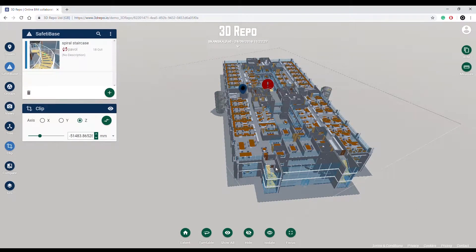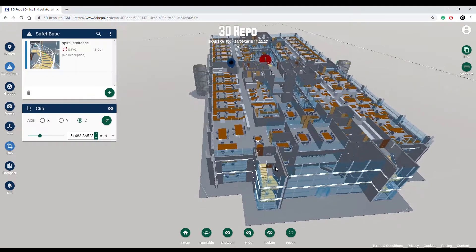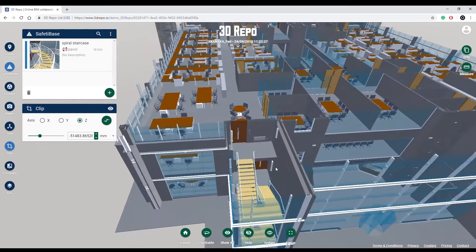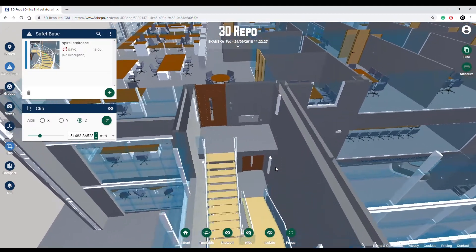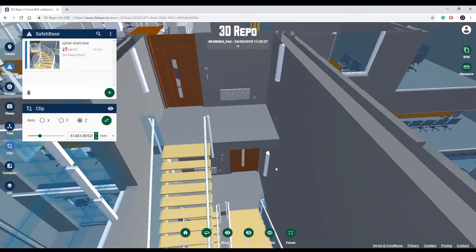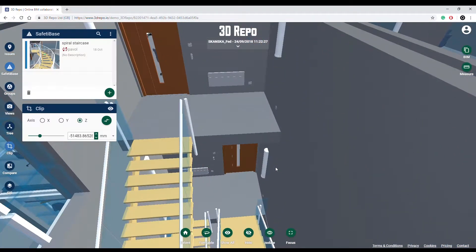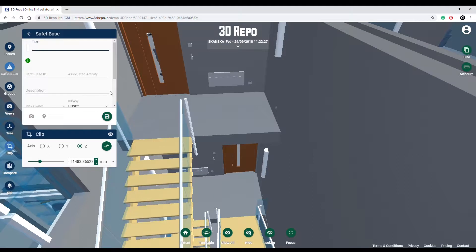Safety Base is a new feature designed for tracking health and safety issues. When you are navigating a model and notice an area that concerns you, open the Safety Base panel and add an issue using the green plus button.